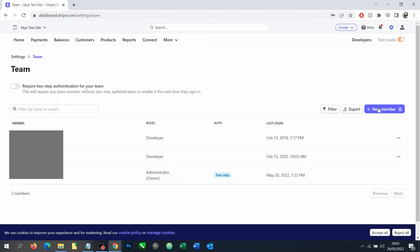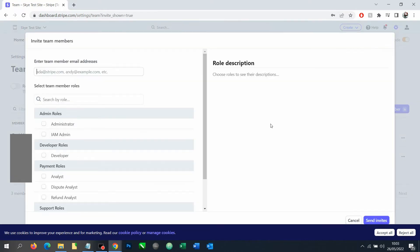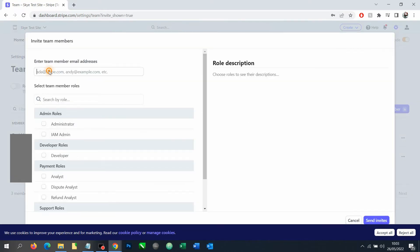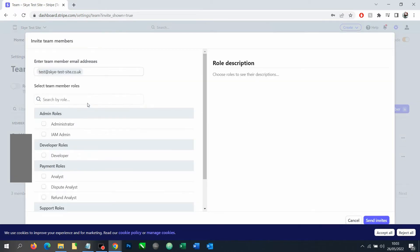We want to add somebody new, so we're going to click new member. We're going to add in their email address. So it will send them an email once we complete this, inviting them to log in or create user details to log in.